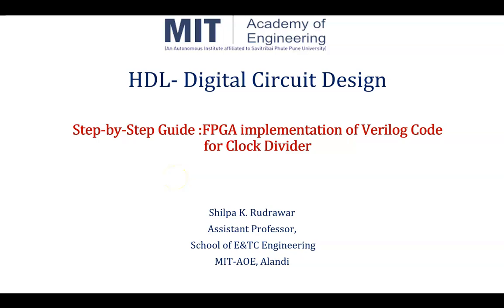Hello and welcome to the course of HDL Digital Circuit Design. Today's topic is Step-by-Step Guide for FPGA Implementation of Verilog Code for Clock Divider. Myself, Shilpa Rudrawar, Assistant Professor, School of ENTC Engineering, MIT Academy of Engineering, Anandipune.